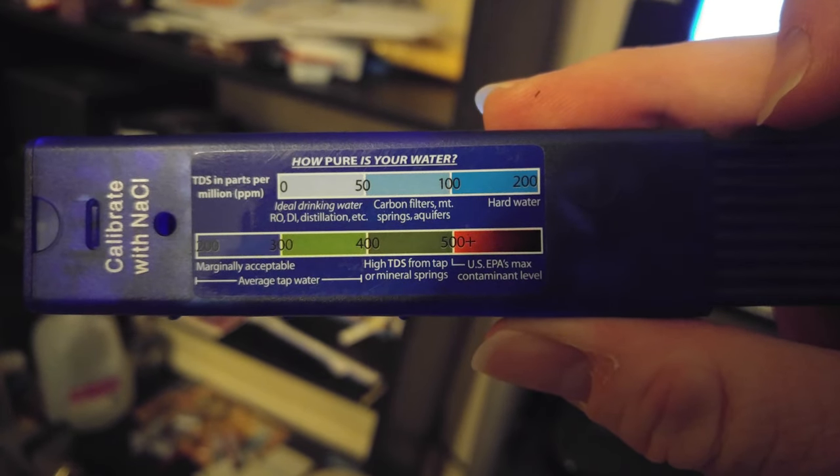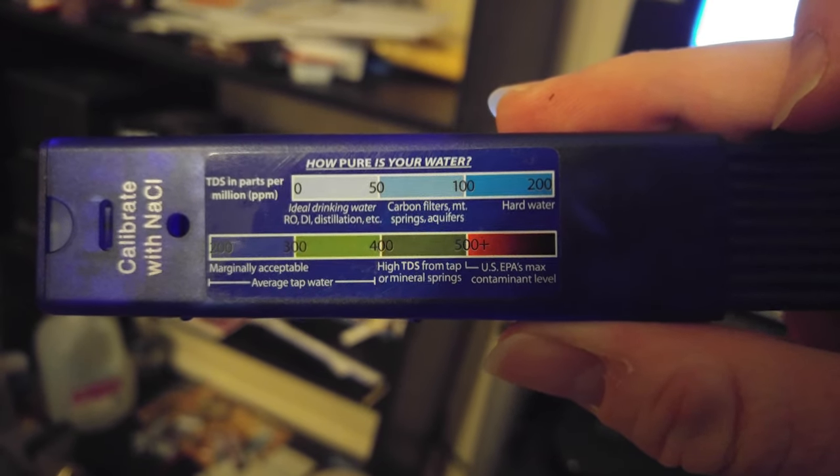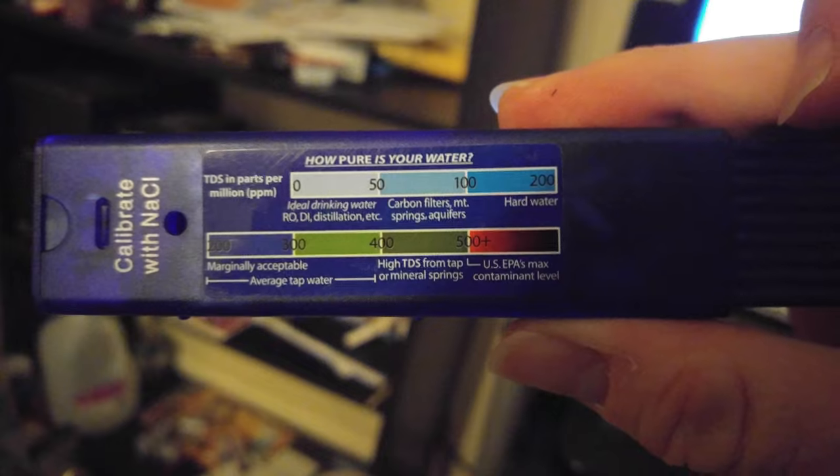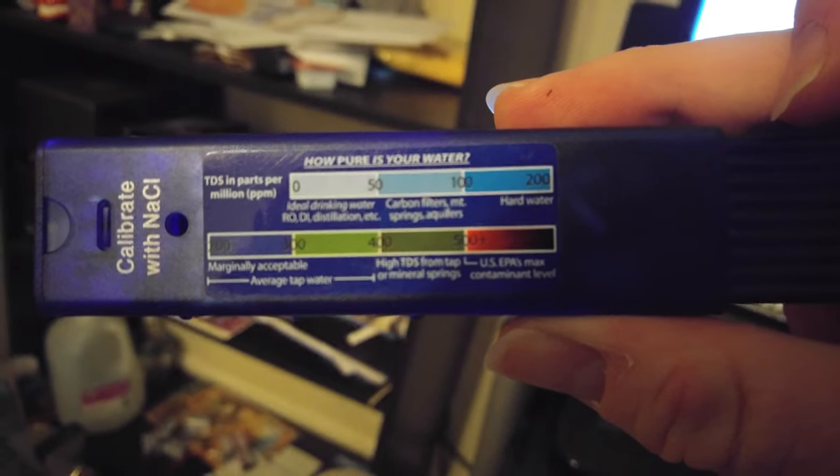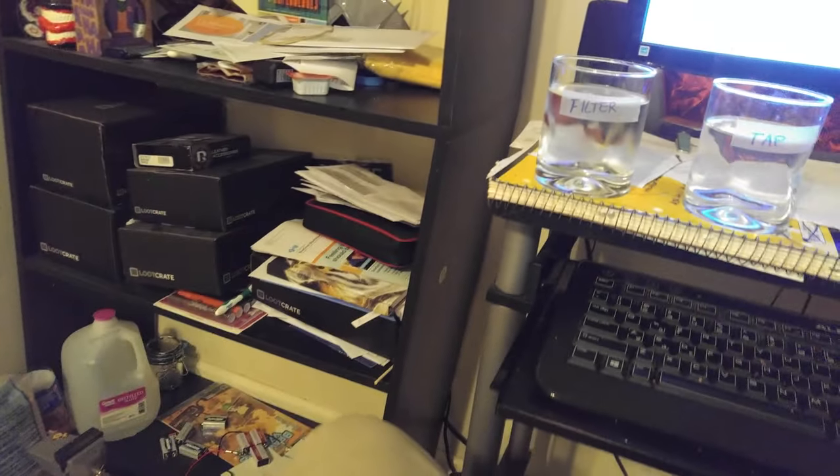So it's in the acceptable range. Okay, so let's try the filtered water.